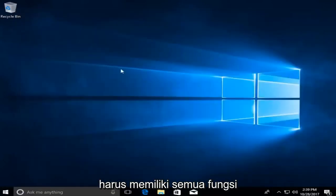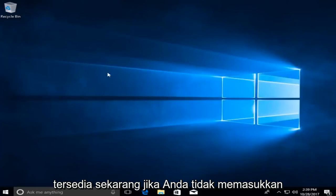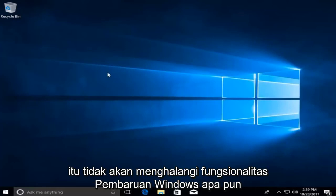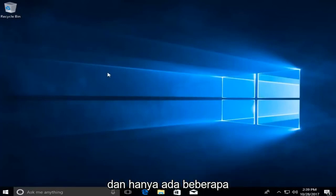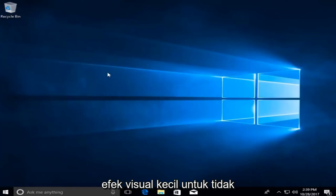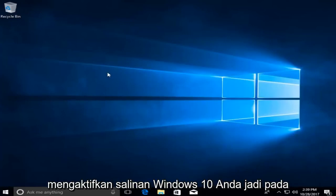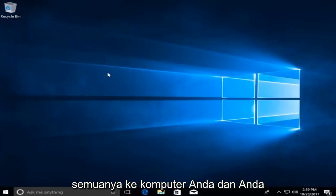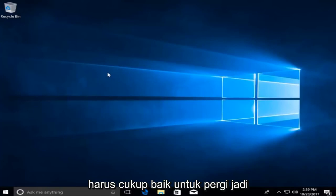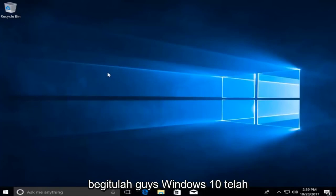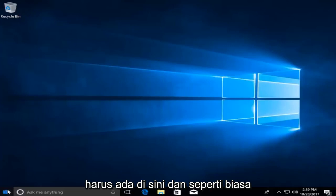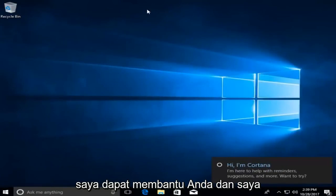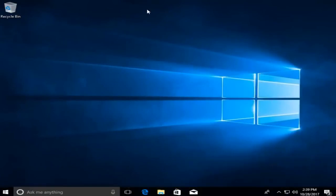Now, if you didn't insert a product key, I would recommend that you try and get that taken care of. However, it shouldn't hinder any Windows update functionality — there are only some minor visual effects for not activating your copy of Windows 10. So at this point, I would recommend start saving everything to your computer, and you guys should be pretty much good to go. Windows 10 has been installed on our computer — everything should be here. Thank you guys for watching this tutorial. I hope I was able to help you out, and I look forward to catching you all in the next tutorial. Goodbye.